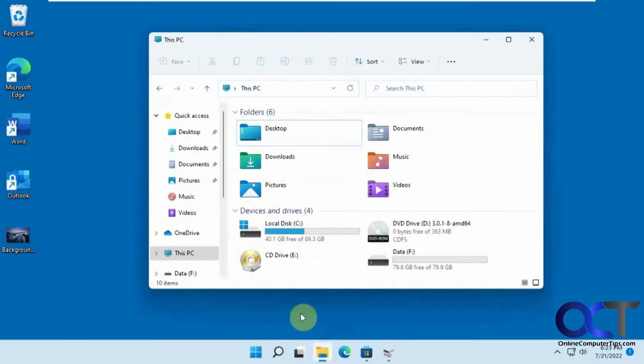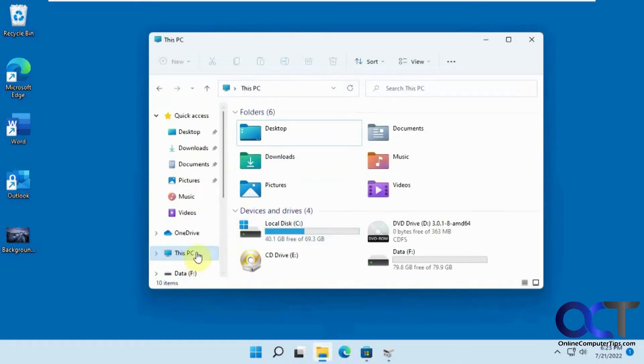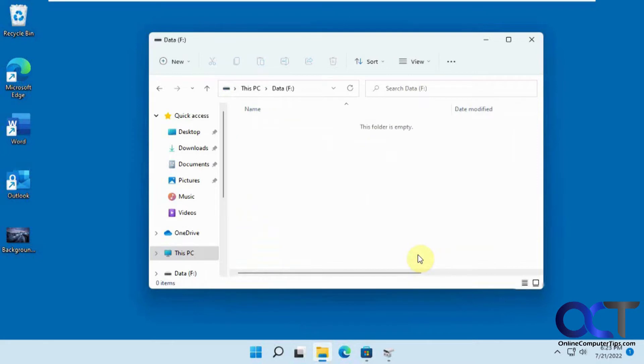So on this computer here, we have a C drive and we have a D drive, which has nothing on it, or an F drive I should say, with nothing on it.